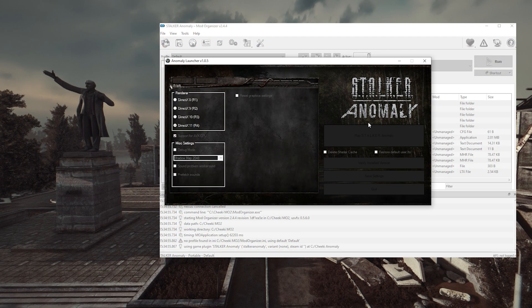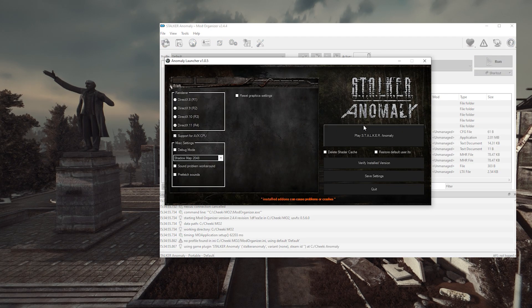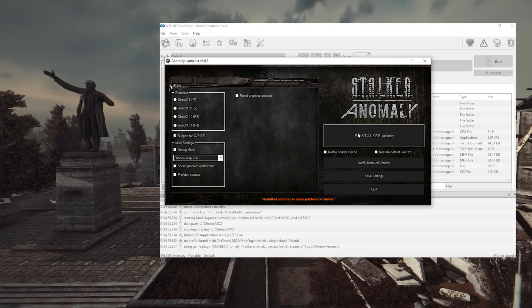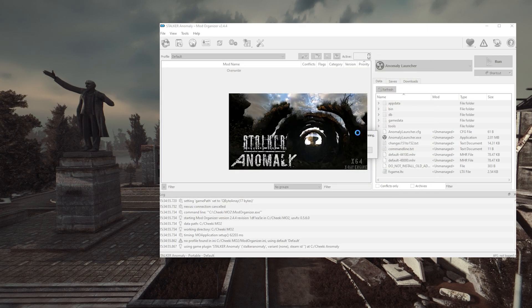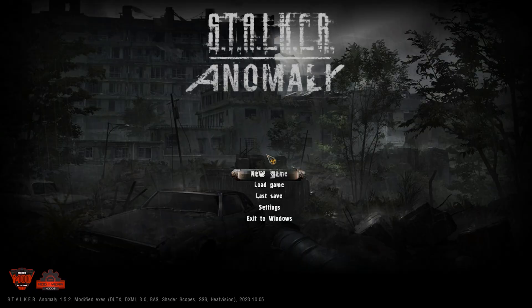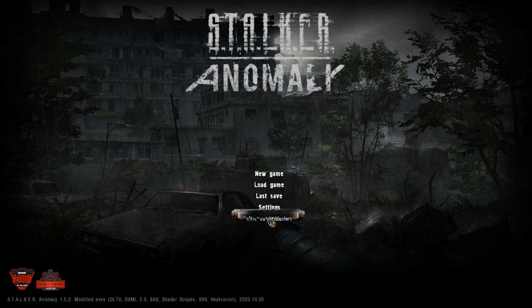You can try to start your game from Mod Organizer here if you want, just to make sure that everything is set up correctly. Okay, for me we good, so let's get started.